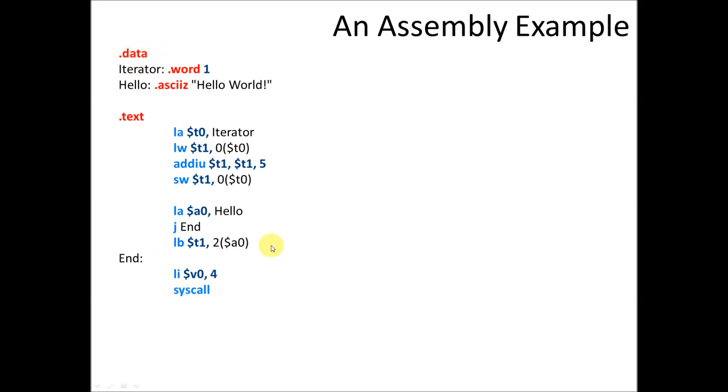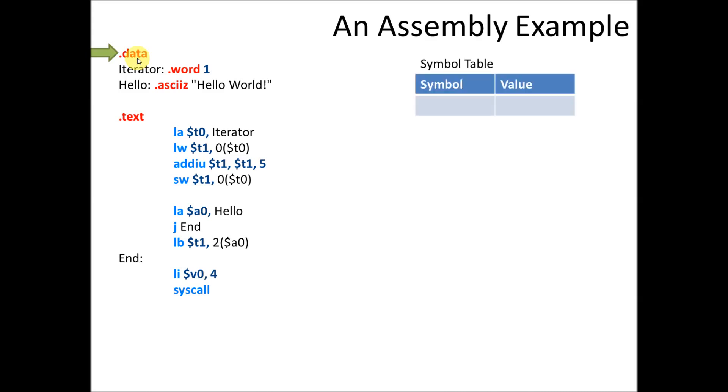So what it does first is when it starts running through all the lines of the program, and when it comes across the data section, it says, oh, we're going to declare some variables. This means that I need to lay out some things in memory. And what it does is it starts to create a symbol table. What the symbol table does is it's a table of a translation of the name of something into its actual memory address or location. So the symbol is the symbol name, and the value is its location in memory. So it creates the symbol table, and it's empty to start off with.